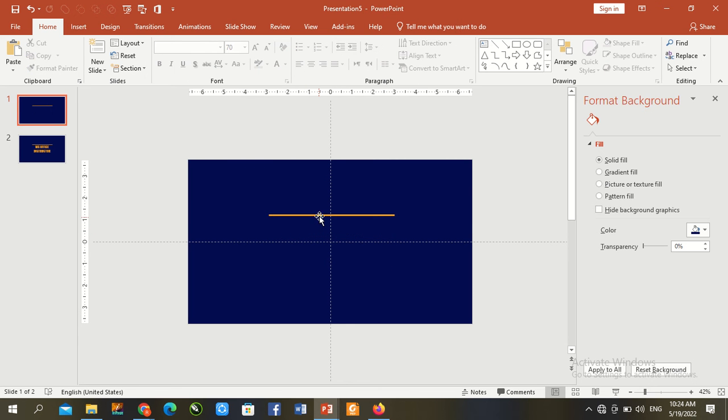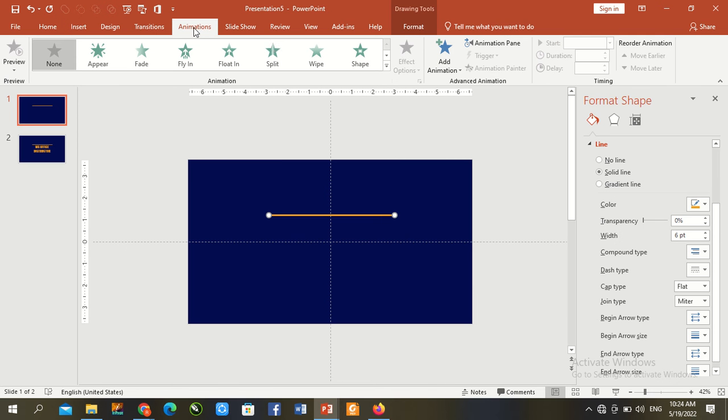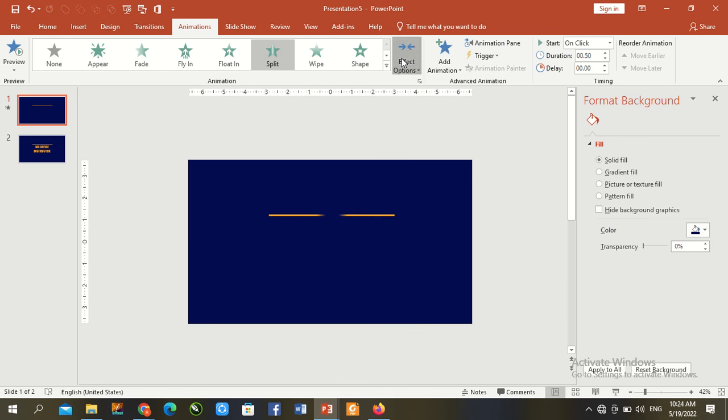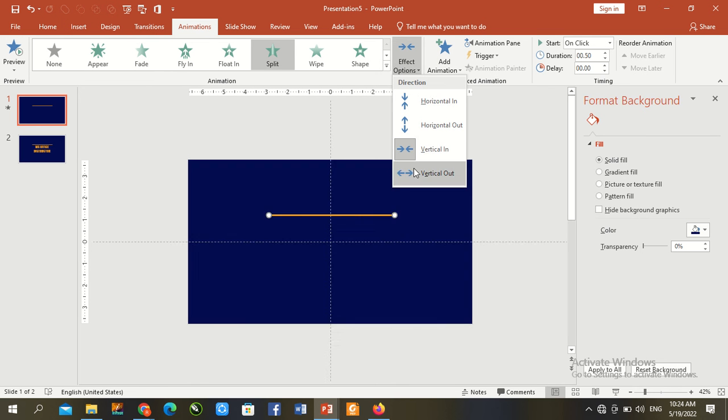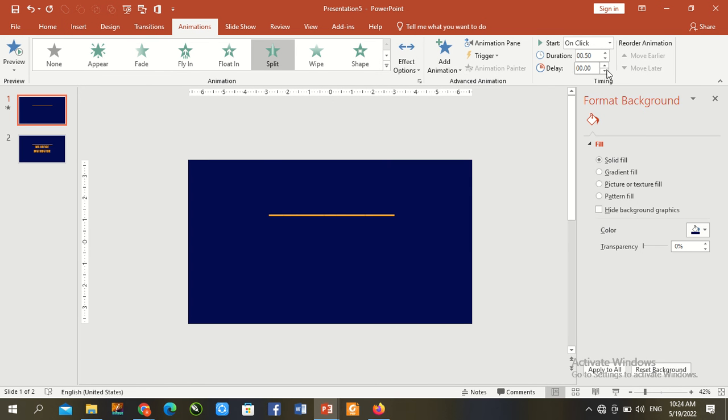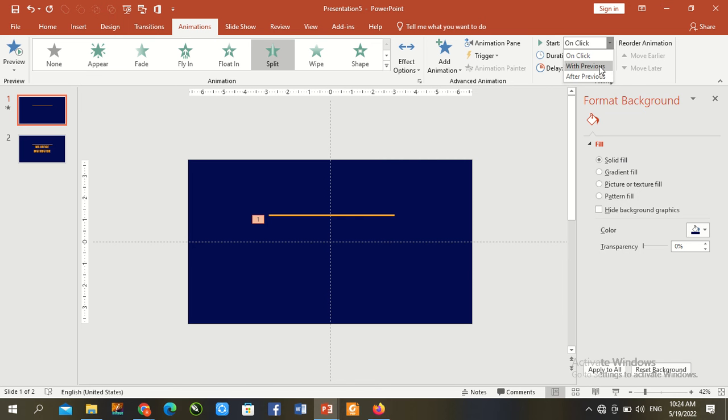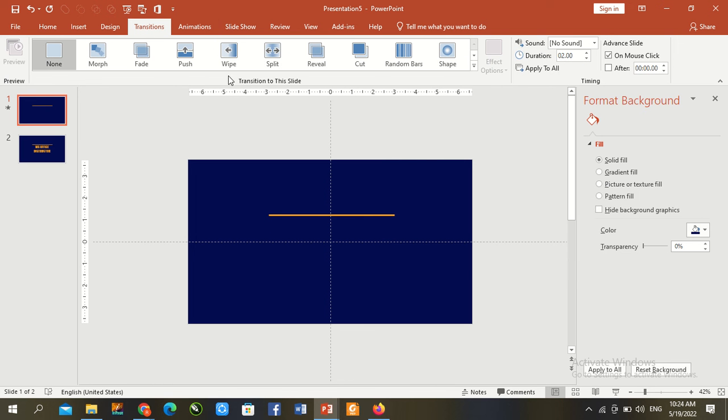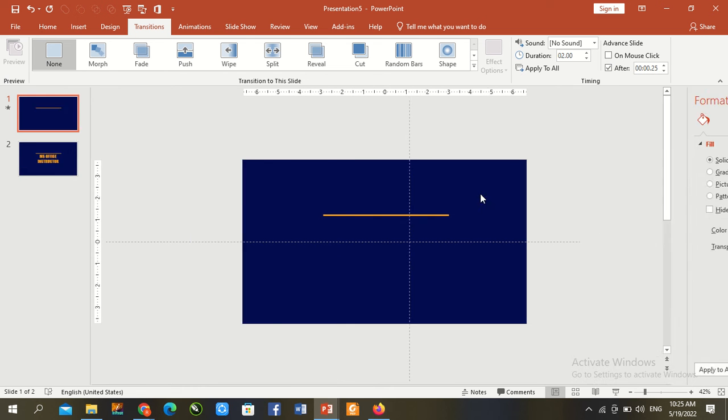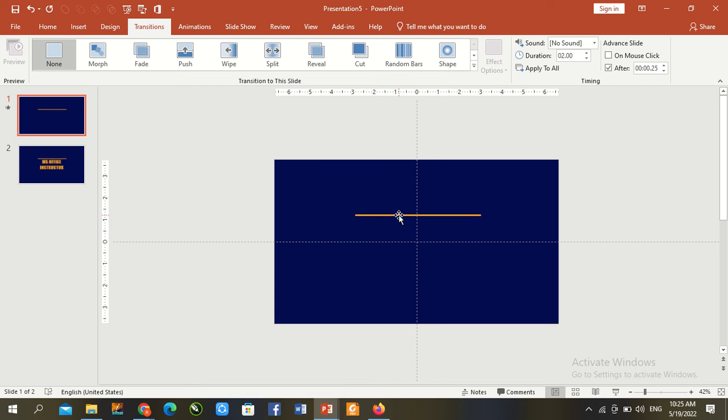Line animation split, split vertical, duration 0.25, with previous. Go to Transitions, 0.25 after. Everything is okay and first slide ready.